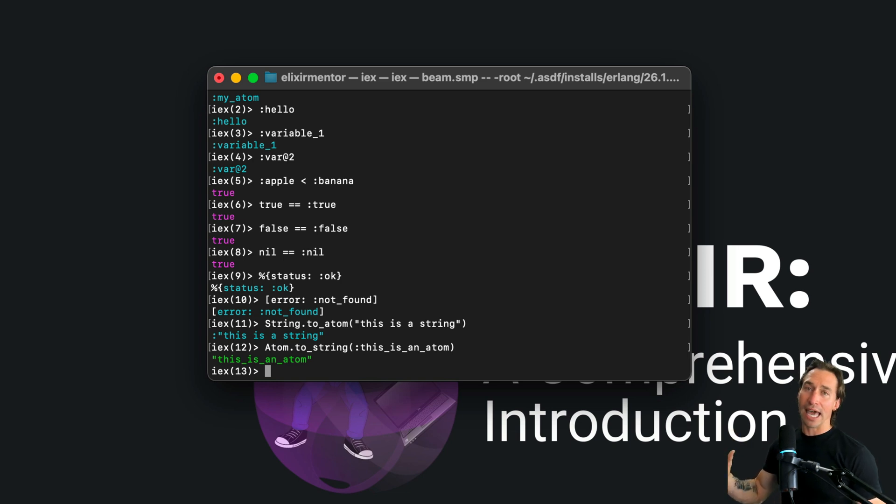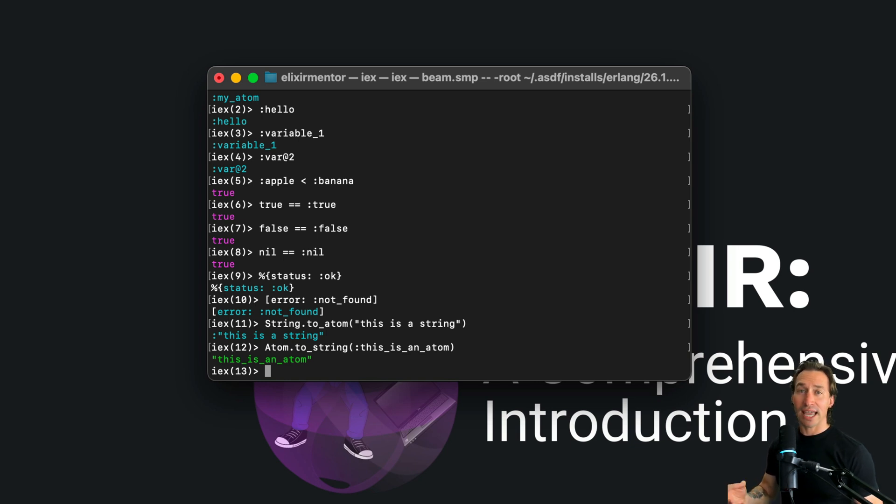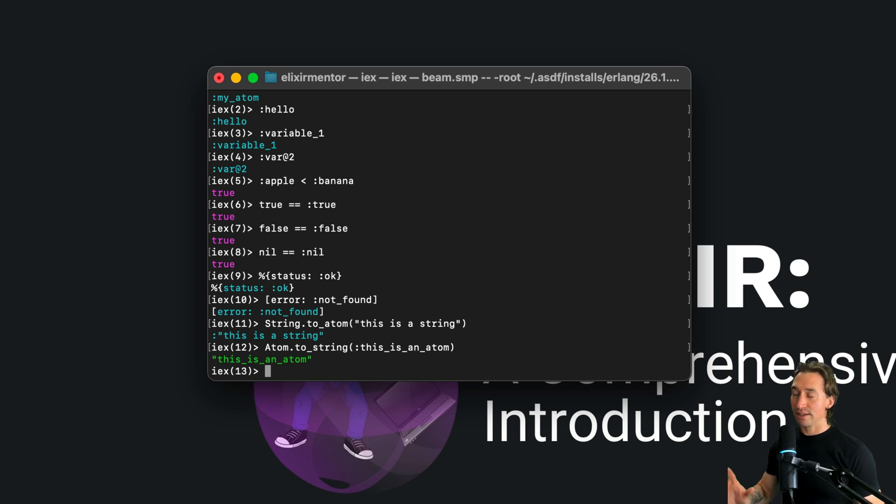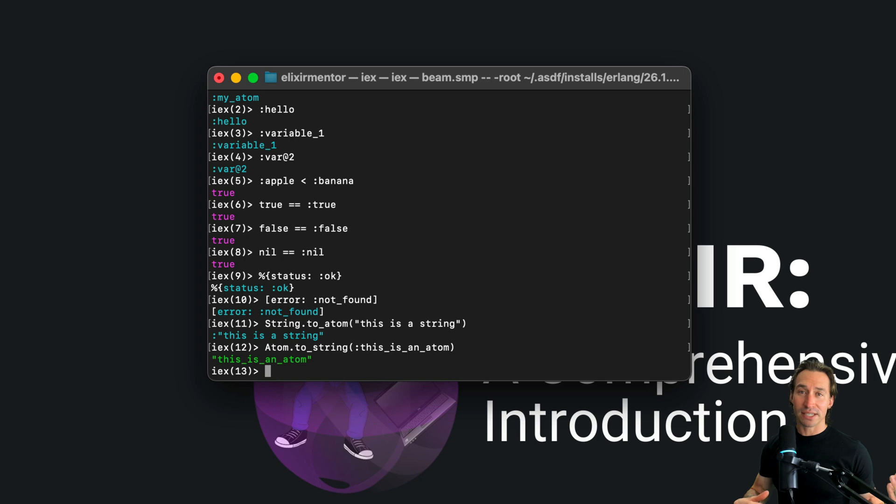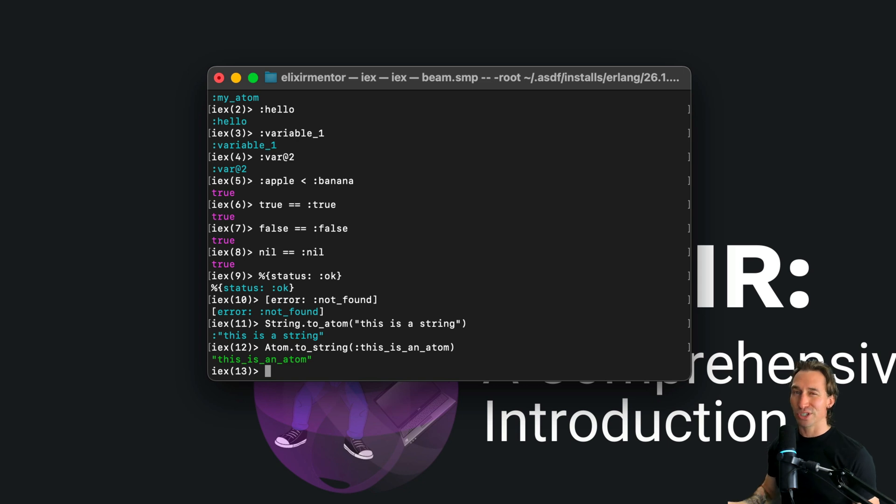This limit helps prevent the VM from getting overwhelmed. Atoms take up a set amount of memory in the atom table and they're not garbage collected, so their memory is pretty predictable. But with that being said, remember to be cautious with creating atoms dynamically - it can fill up the table very quickly and potentially crash the VM. So avoid converting random strings to atoms.